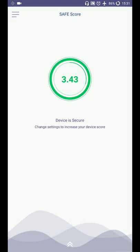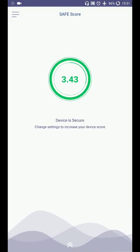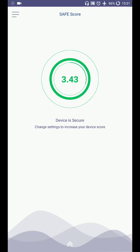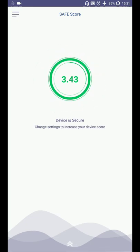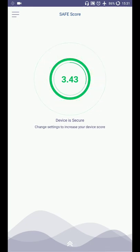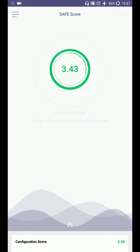I click on open. This is a security assessment. I have done assessment for my device. This is my device score. My device score is 3.43. It is showing green, means it's a positive score.